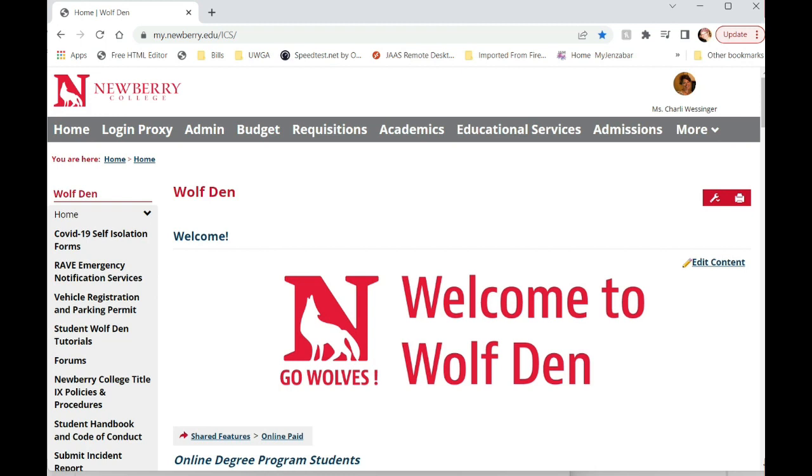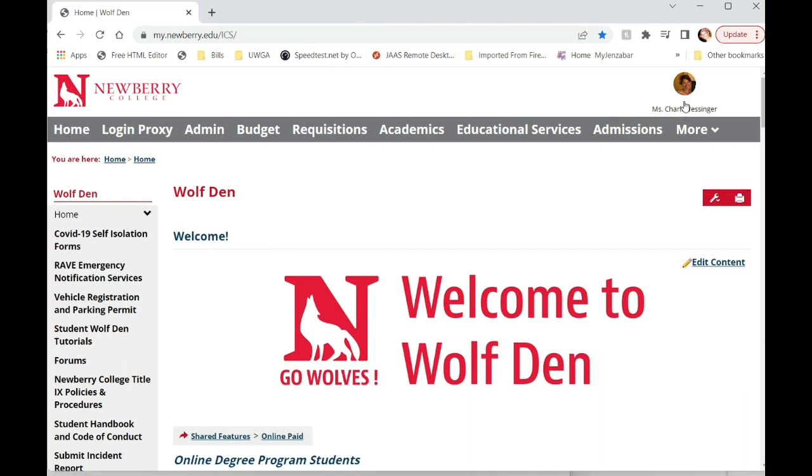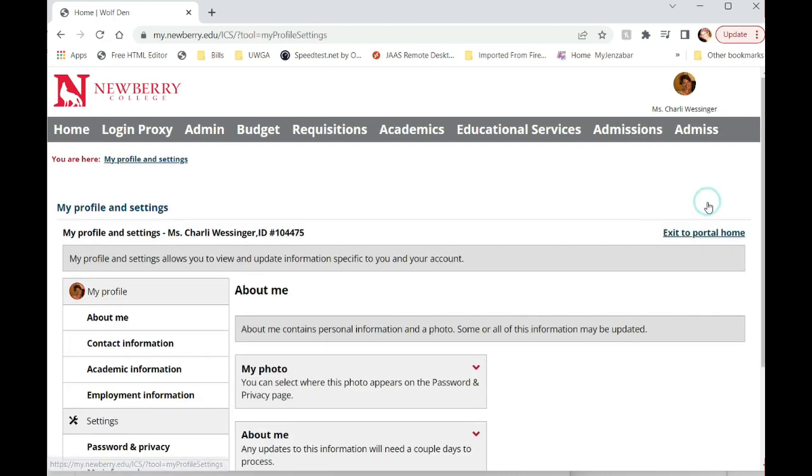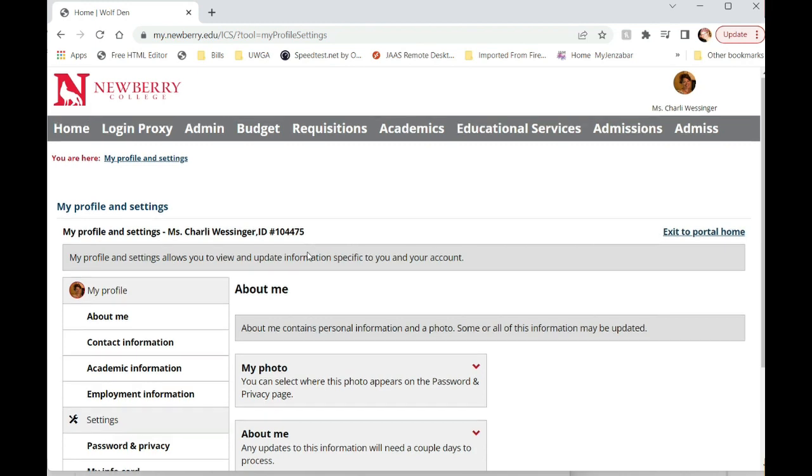So as you can see I'm at the home page of our Wolfden or Jixx system. What you want to do is go to your name and your profile picture on the top left corner of Wolfden. From here you're going to see an option that says my profile and settings. You're going to click on my profile and settings...